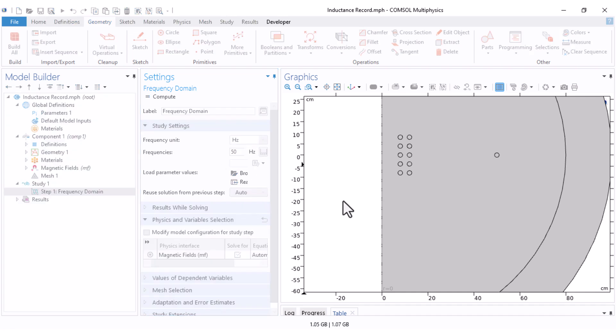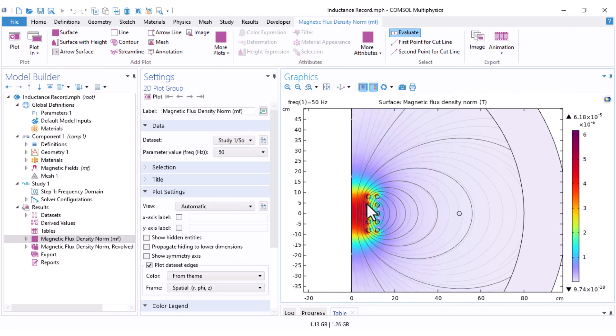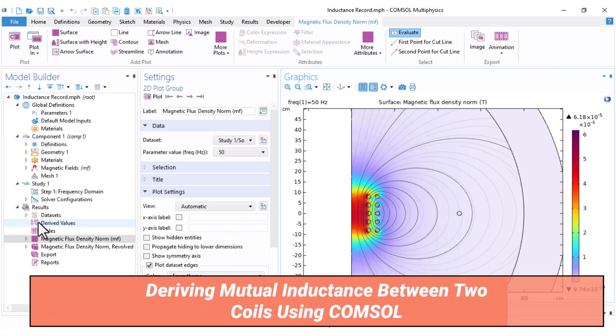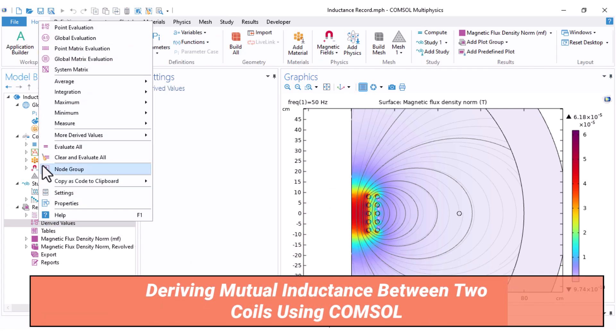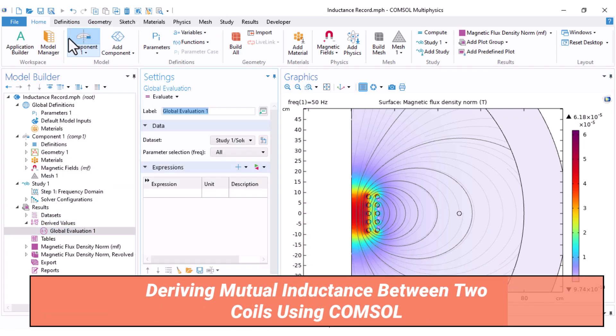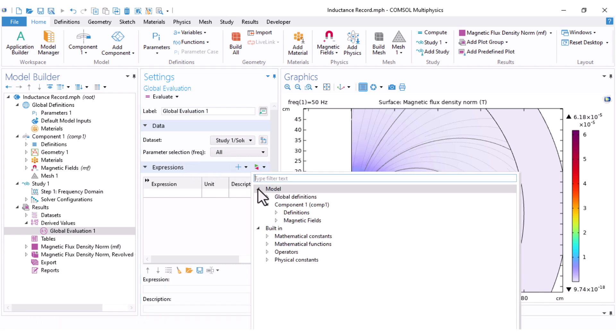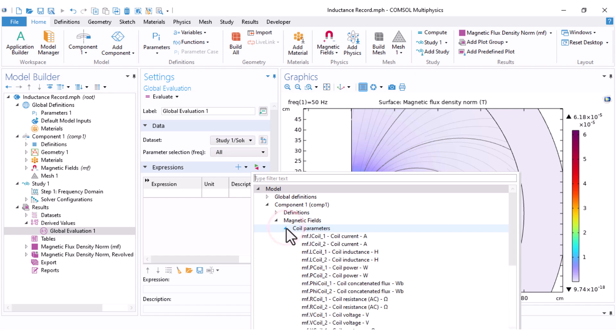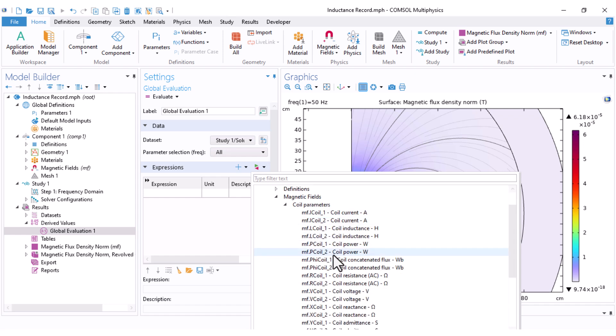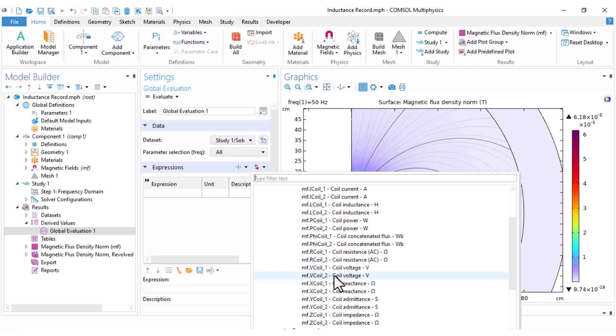Let's compute our model. This is the magnetic field's lines and the magnetic field's intensity. To calculate the mutual inductance, simply come to drive values. Select global evaluation. Here, under the parameters, under magnetic fields, coil parameters,